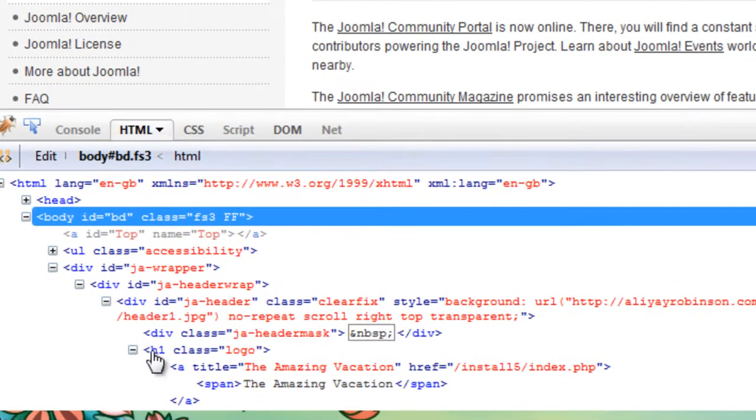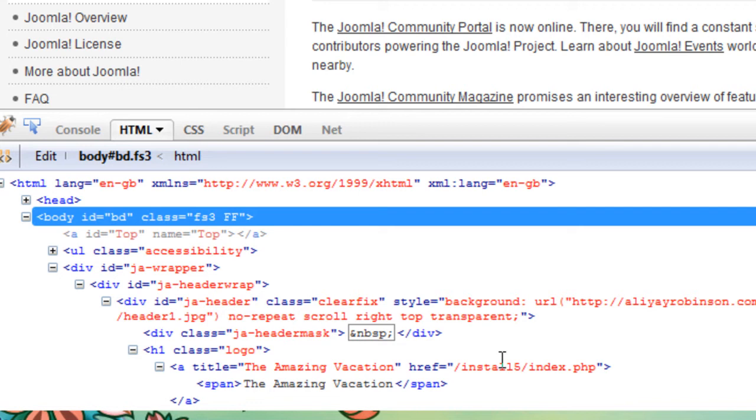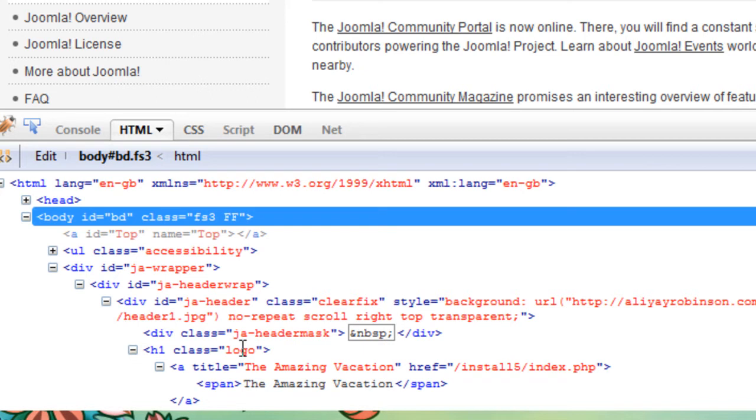Okay, so here we have a class h1.logo, and inside of it doesn't have any image tags in there, so it's not really showing me exactly the name of the logo file name. But I do know now that there is a class h1.logo, so I'm going to look that up in the CSS of the site.